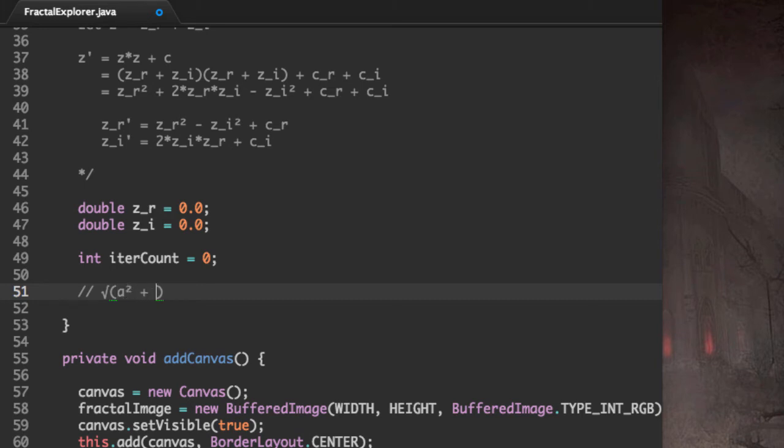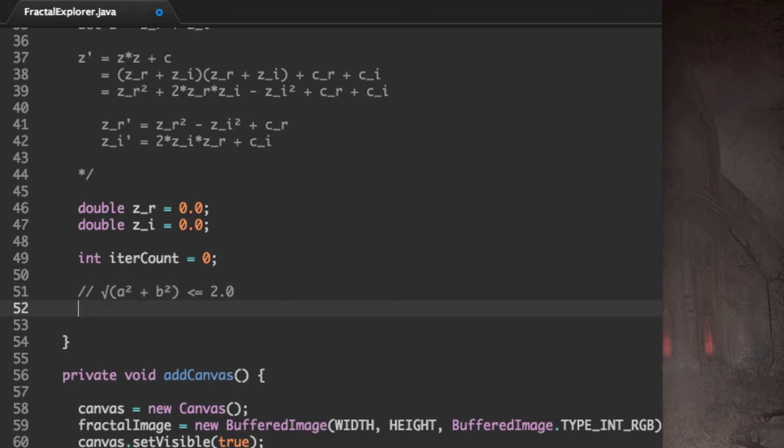A squared plus B squared is less than or equal to 2, where A and B are the real and the imaginary parts of a complex number.